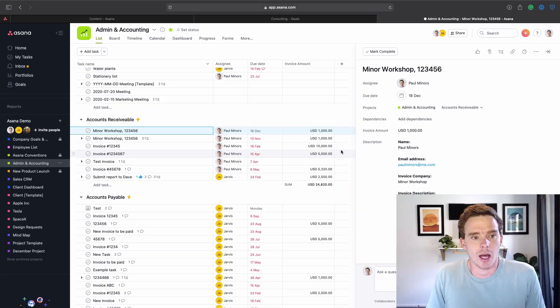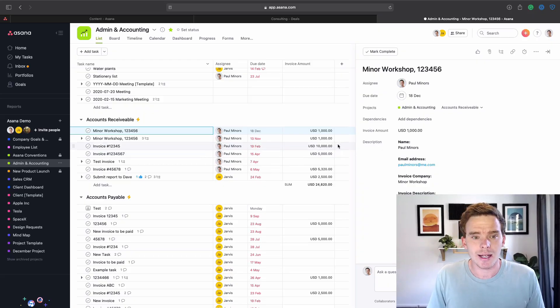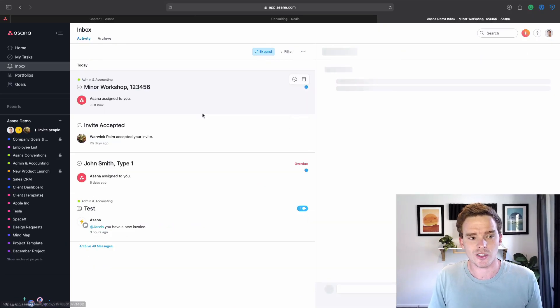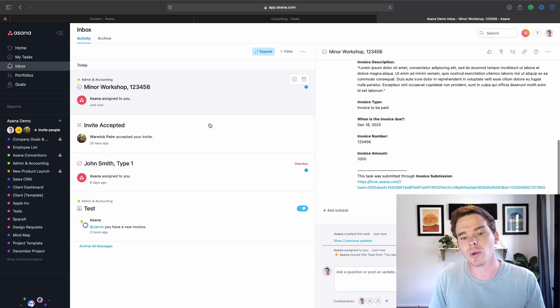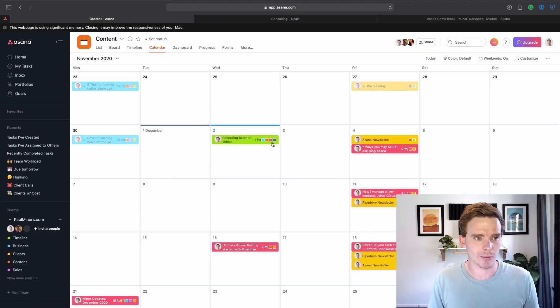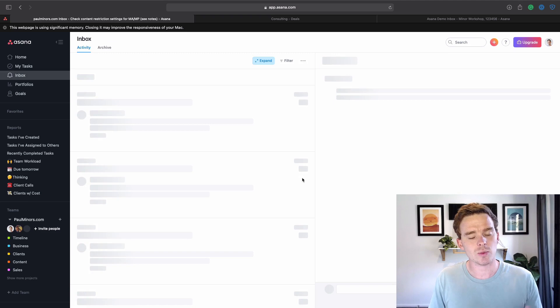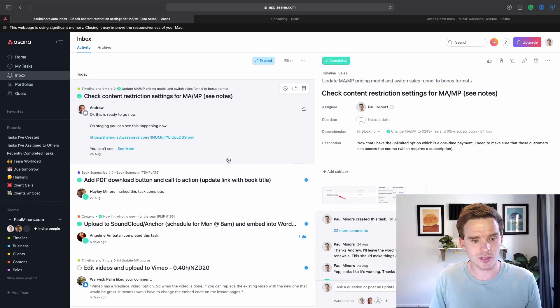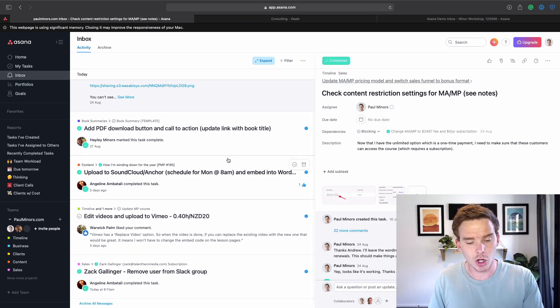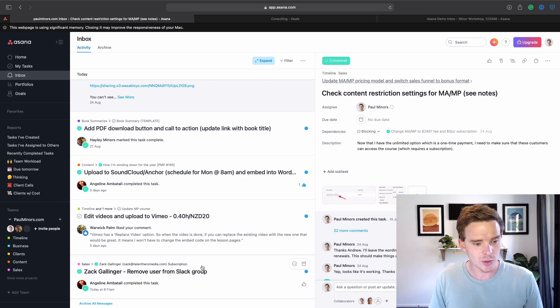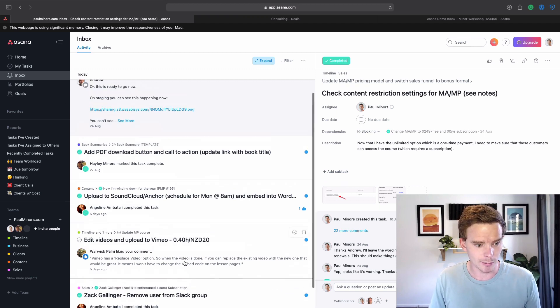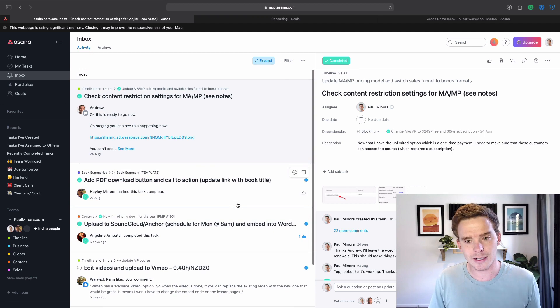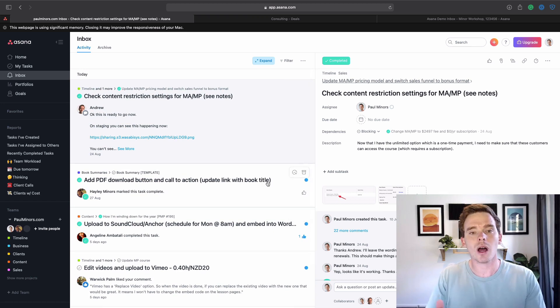Another way that you could be underusing Asana is not checking the inbox enough. The inbox is Asana's notification system. I'll actually go to my real account here. And so this is where you get notified about updates to tasks, important comments, changes, things like that. So I can see here tasks that have been complete, people liking my comments, new comments, and so on.